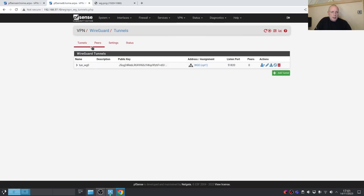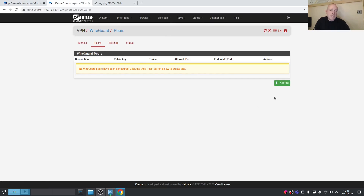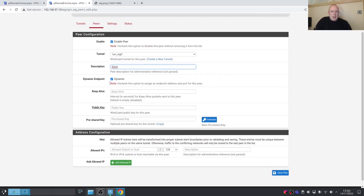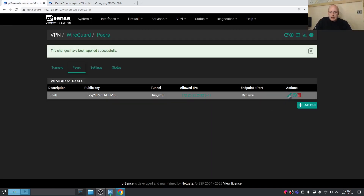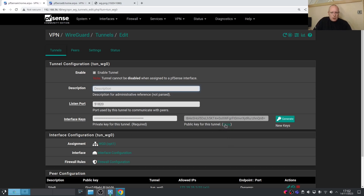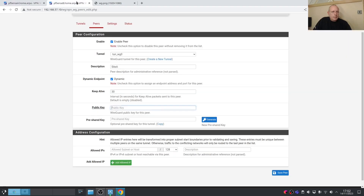On Site B, go to VPN > WireGuard > Peers and add Site A as a peer. Click Add Peer, select the tunnel, name it 'Site A.' At least one end needs to have a static IP address. Set Keep Alive if desired. We need the public key for Site A — go to Site A's tunnel and copy its public key, then paste it into the peer on Site B.